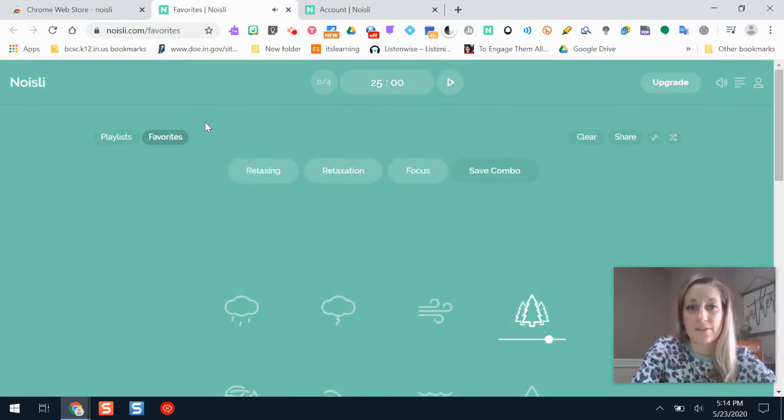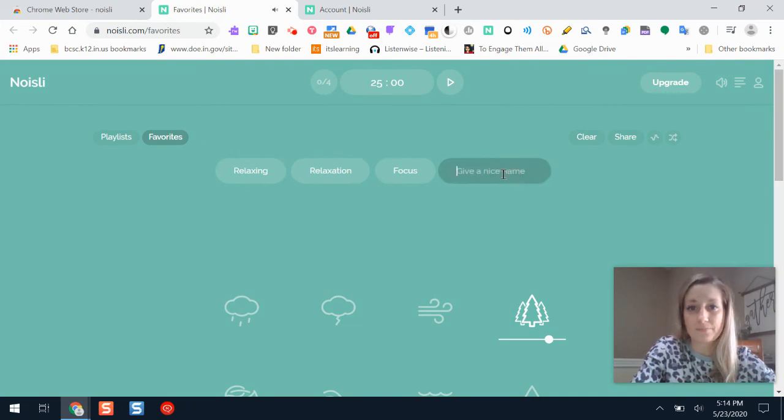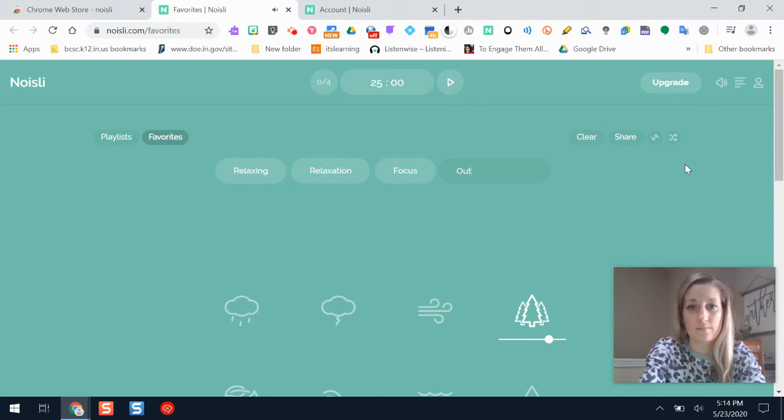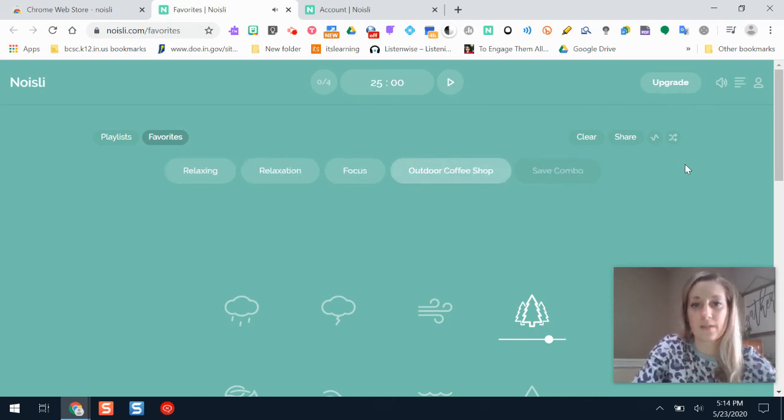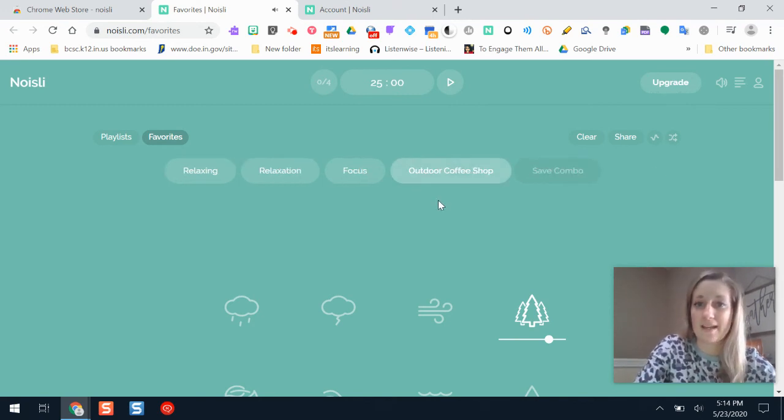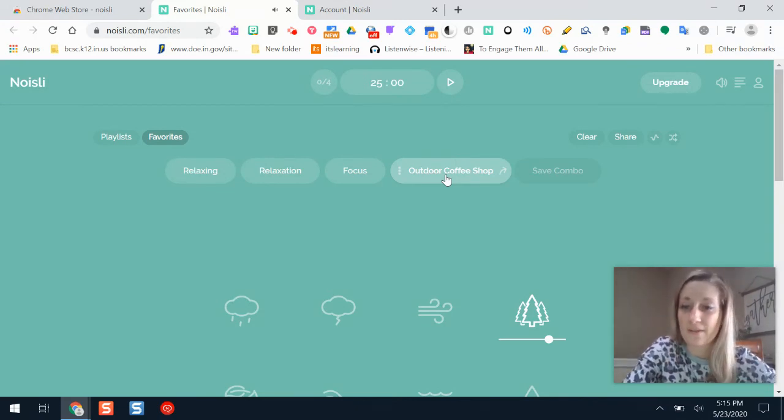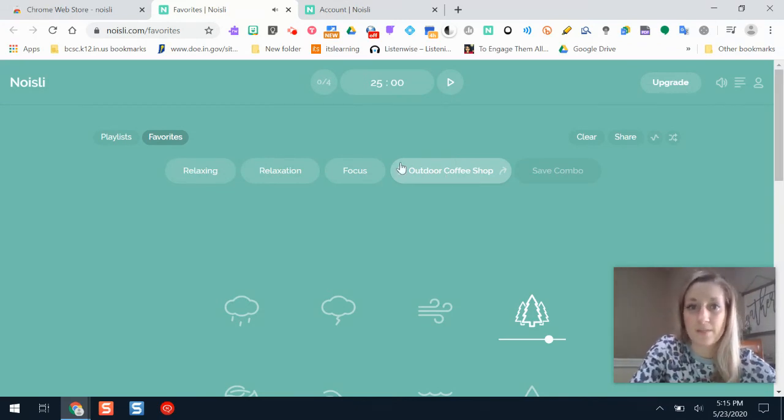And I can save my playlist here. That would be one of my favorites, one of my combos. I can save it. And now I have that noise. So whenever I open the Noisely app, I can select that from one of my favorite noises.